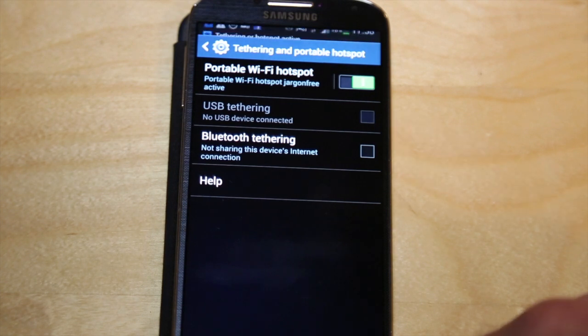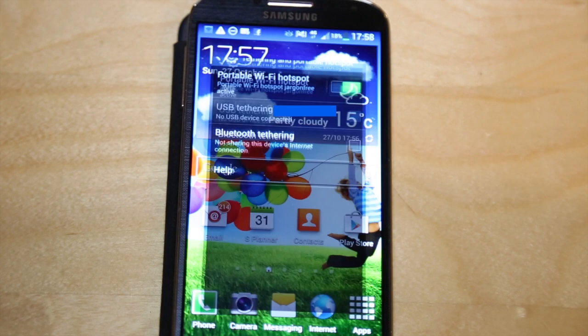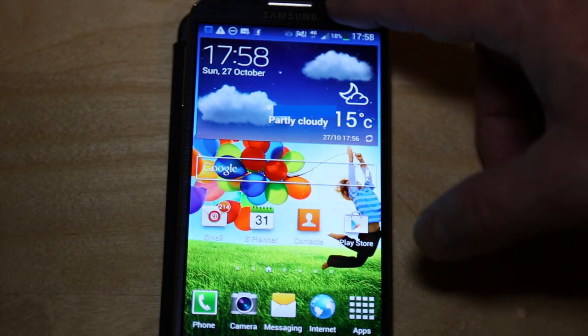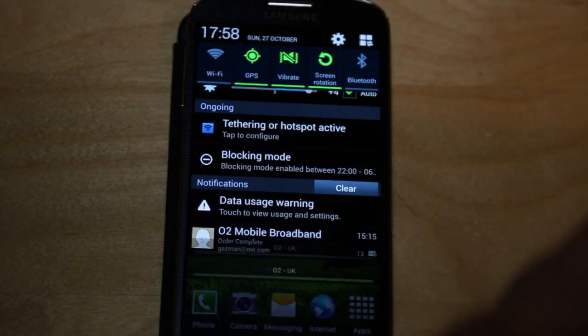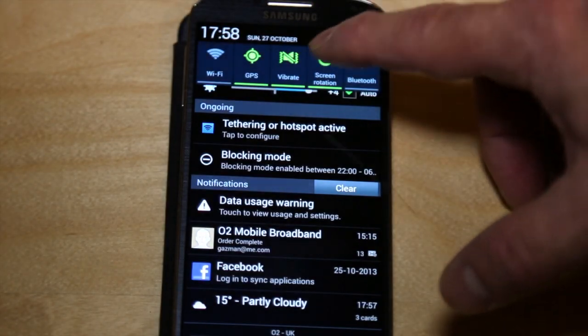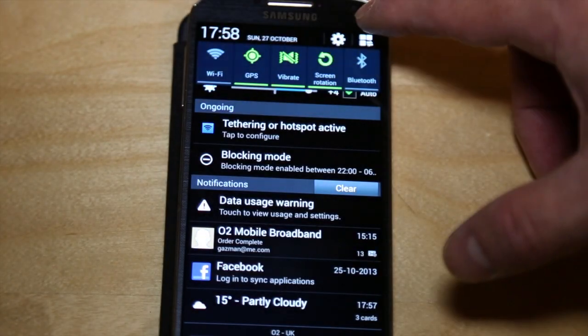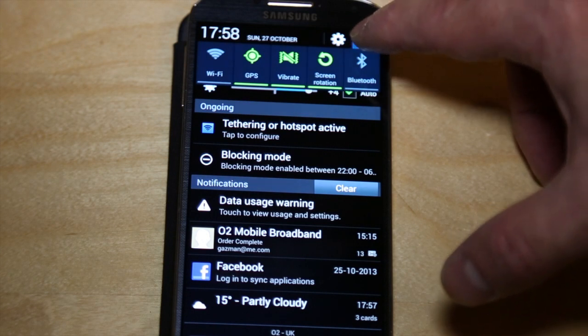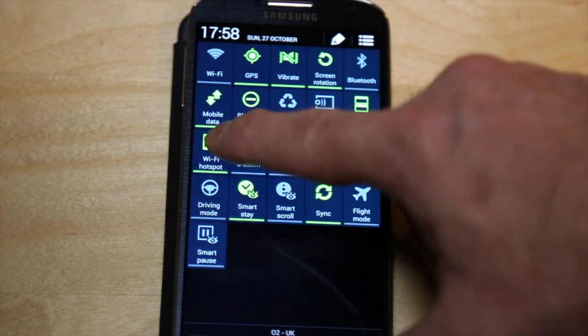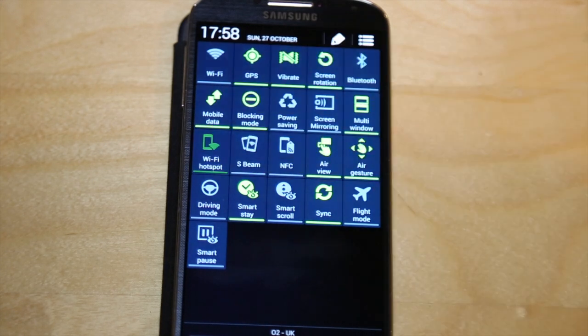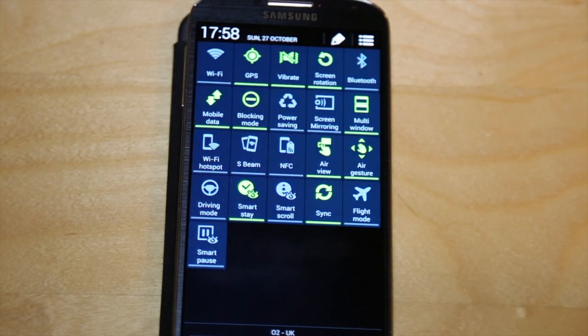Now once you've set it up a quicker way of doing this is to swipe down from the top. You've got your usual menu kind of at the top here so you can just tap there and you can switch Wi-Fi hotspot on right there.